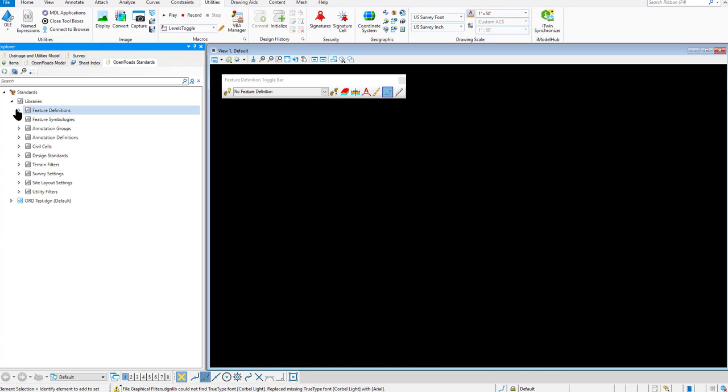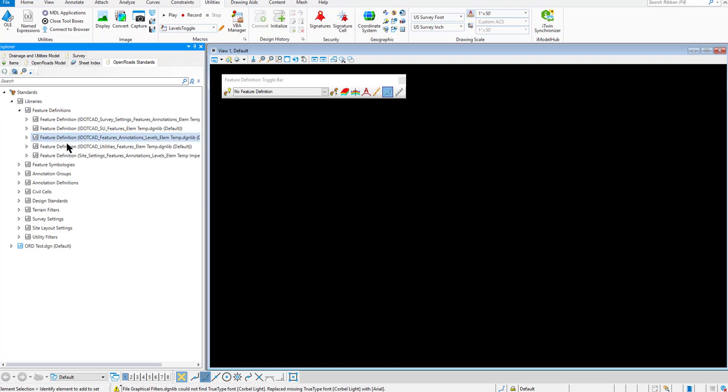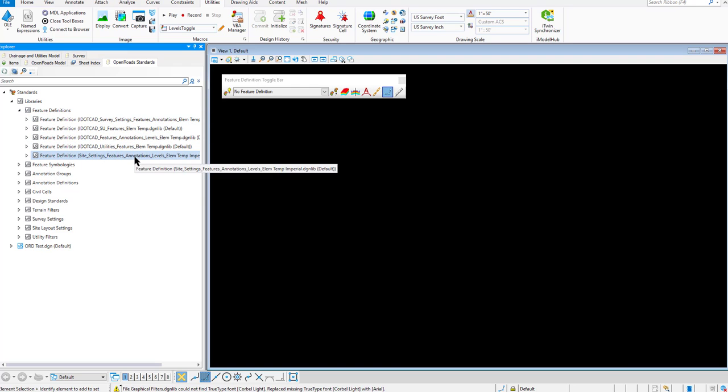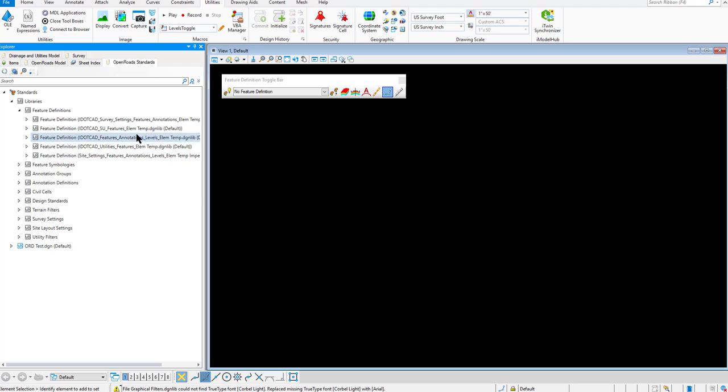Once the Libraries tab expands, you're going to expand the Feature Definition tab, and you will see all the iDICAD DGNLibs loaded right here.